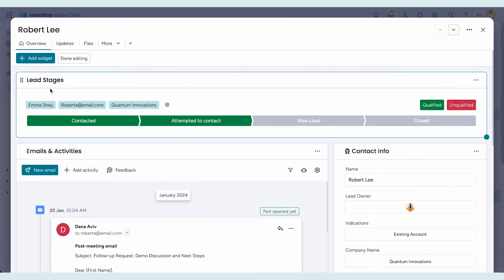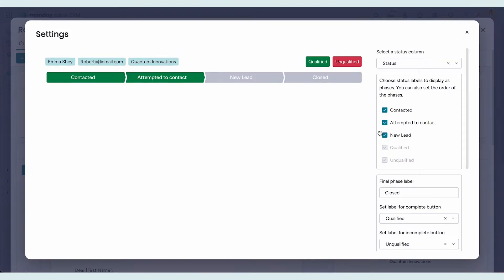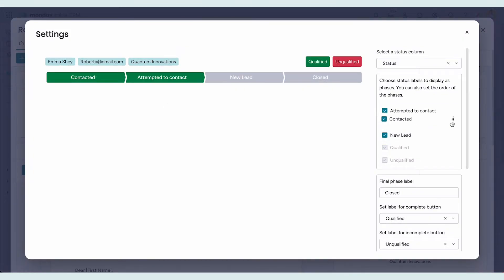And here's your pipeline. You can add stages, change their names, and reorder them in seconds, so it perfectly reflects your real-life workflow.